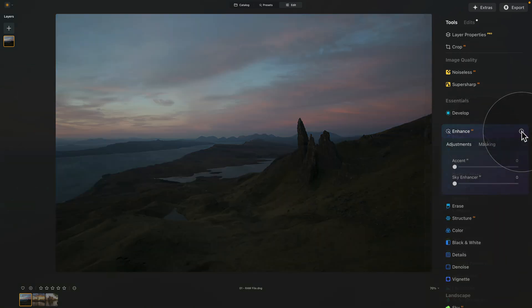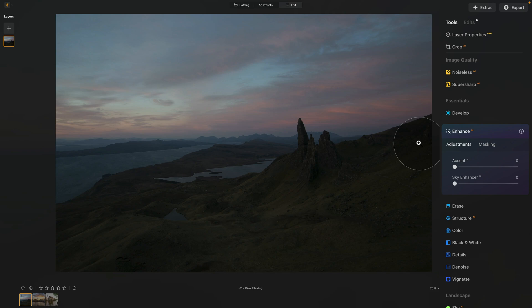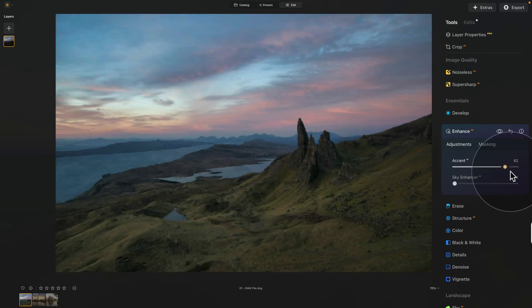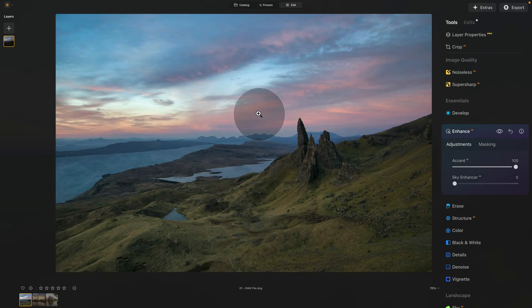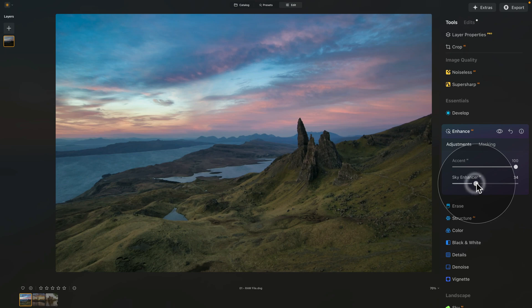The Enhanced AI, as you can see here, works very well on raw files. So, you can use it for basic development, or you can also use it on JPEGs. Let's have a look at it. Let's move to the JPEG, which is our second file here.